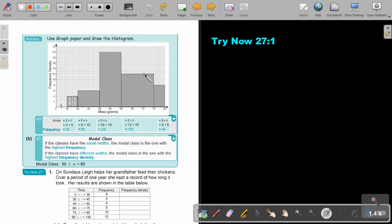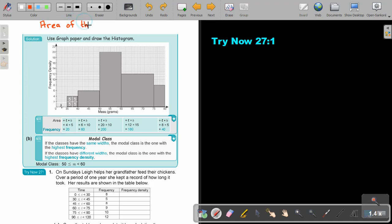The heights are going to be 20, 12, and 8. You can test it by multiplying the length times the breadth and see if you get the frequency. Every time it must equal the frequency. This is very important: the area of the bar is equal to the frequency — not the height. The area of the bar is equal to the frequency.